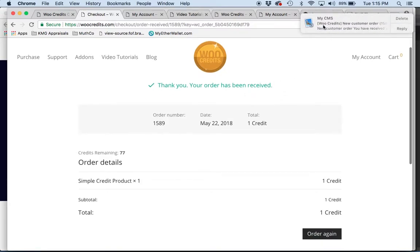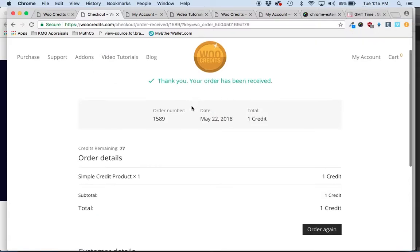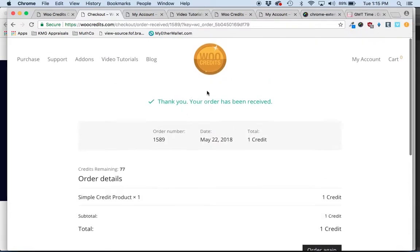It will send them the receipt, as you can see up there, and then give them all of the details for that particular order.